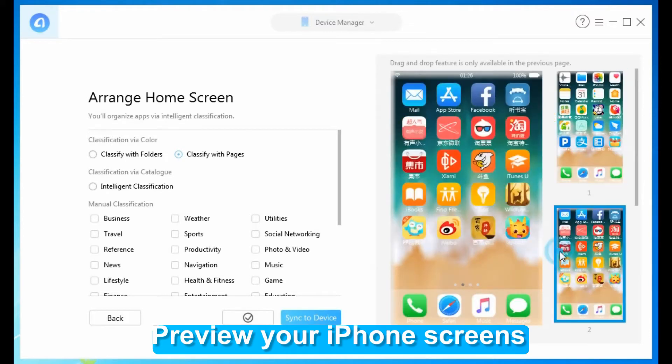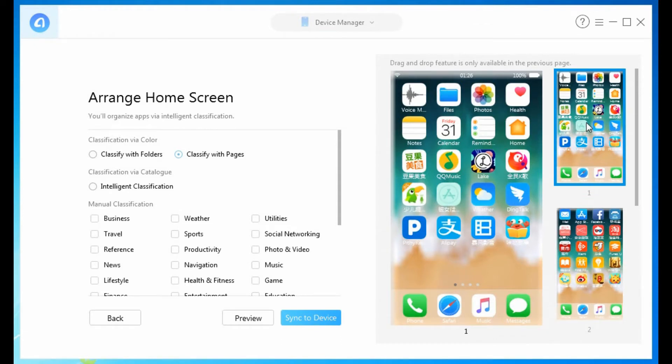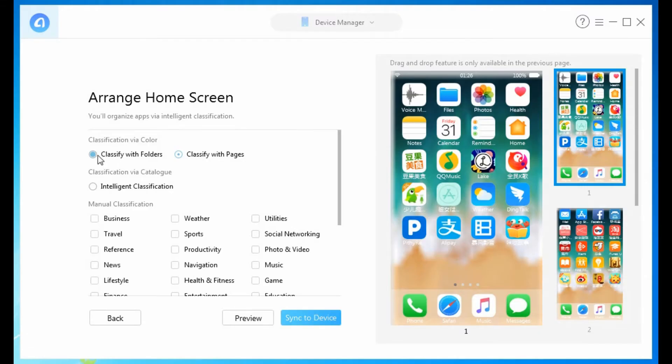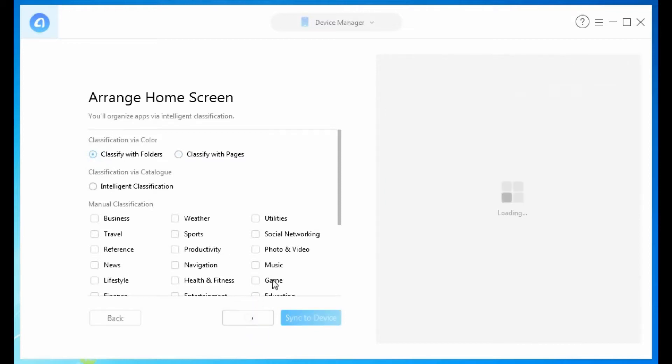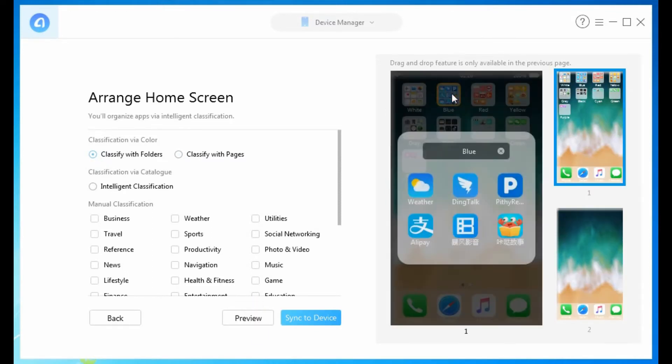It looks very tidy. Also, you can arrange them in folders. Preview them - they are in folders by colors.